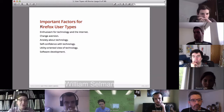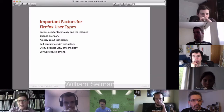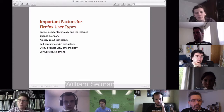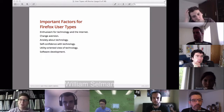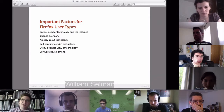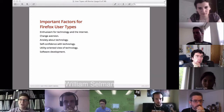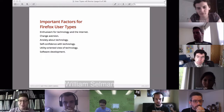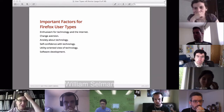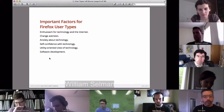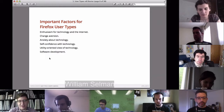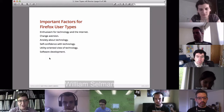From the quantitative validation, we actually found six user types. When we were doing the qualitative and quantitative analysis, we felt like there was another group beyond the five we initially identified, but we were reluctant to include it — we wanted five groups because it felt easier to digest. But we found there were actually six really important groups. The distinguishing factors to identify specific user groups were: enthusiasm for technology and the internet, change aversion, anxiety about technology, self-confidence with technology, a utility-oriented view of technology, and a focus on software and web development.